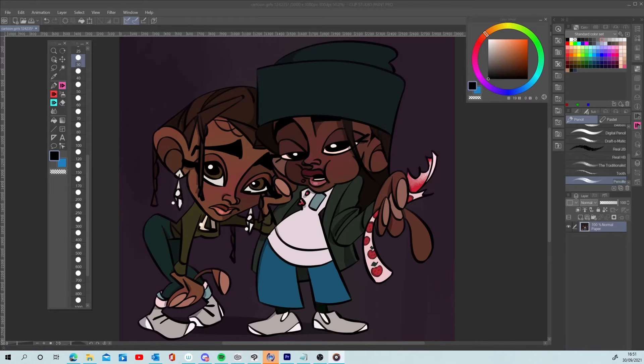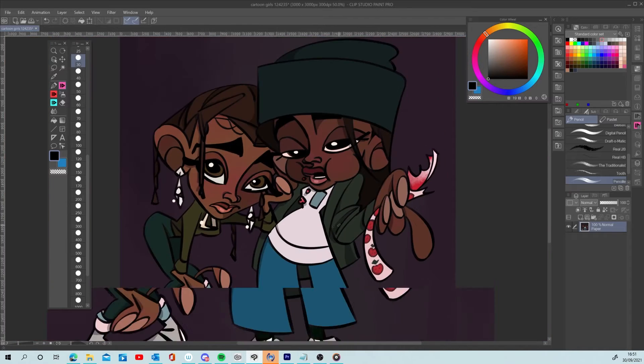In this video I'm going to teach you my quick way of adding a cool 90s VHS effect to your digital art.